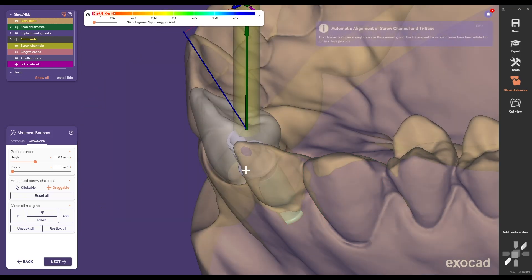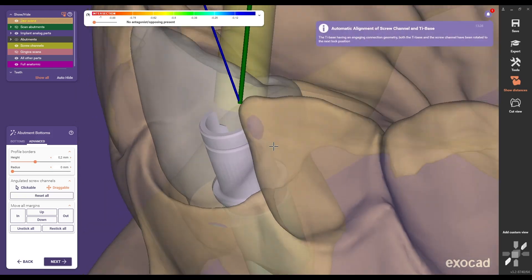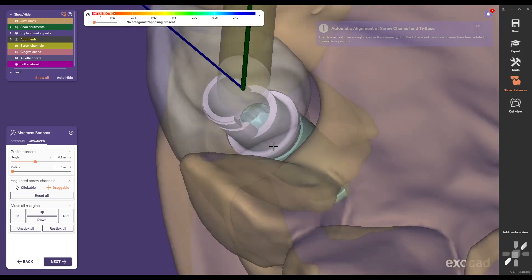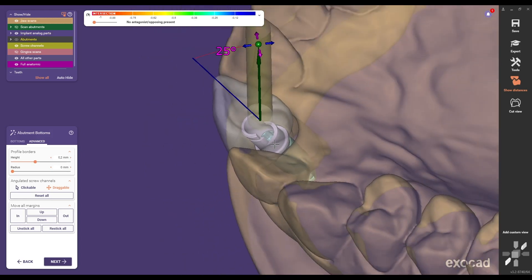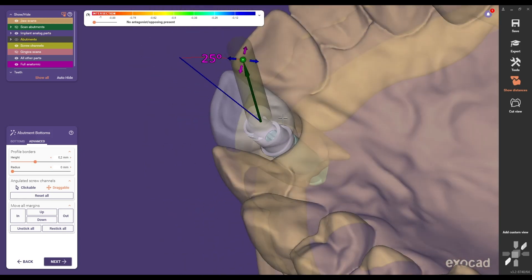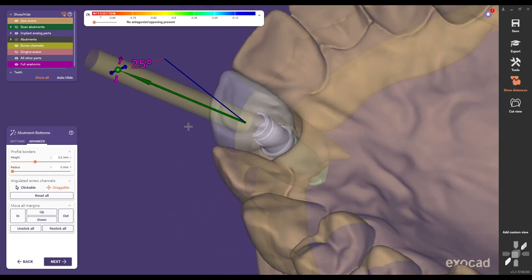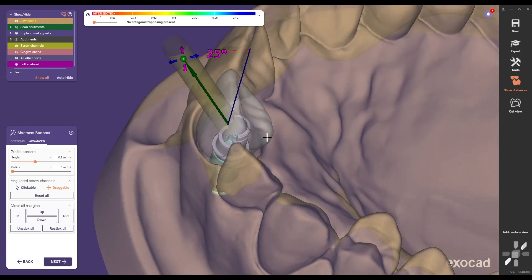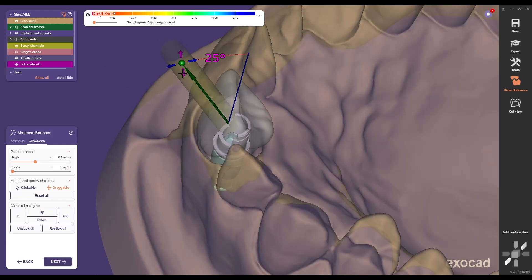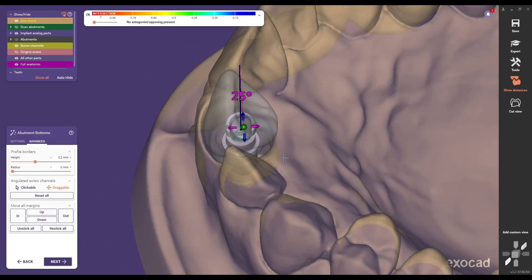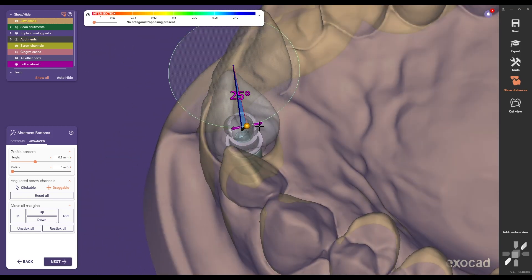The titanium base rotates depending on the prosthetic interface. In this case there are four possible positions. For hexagonal compatibilities there are six positions and for three point connections there are three.